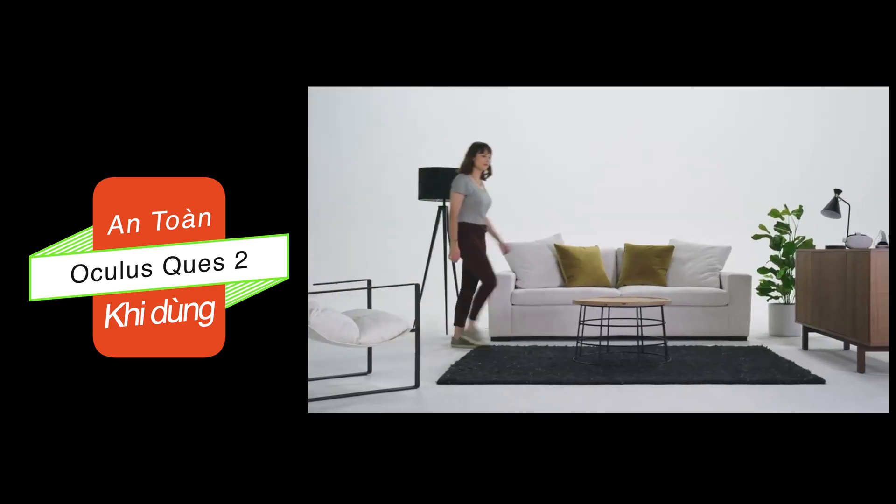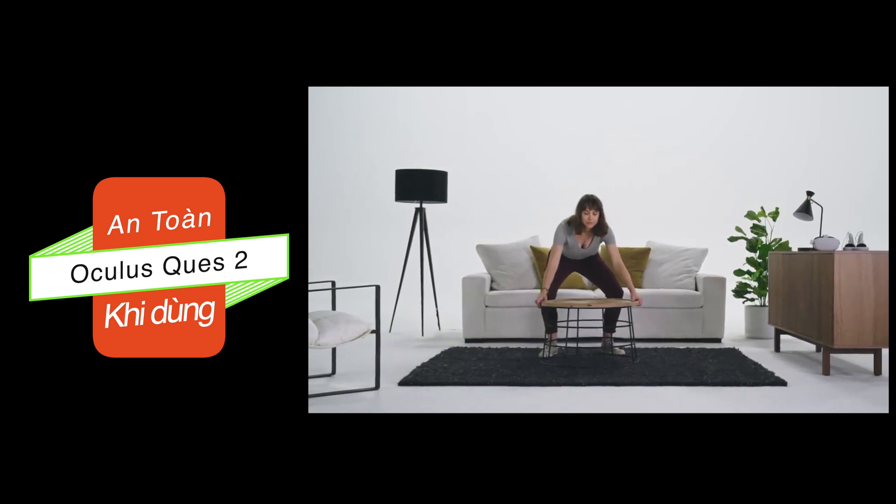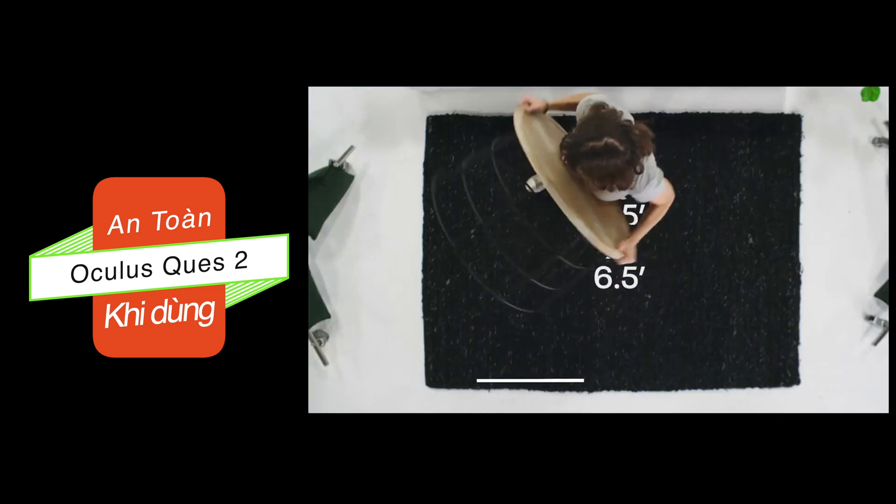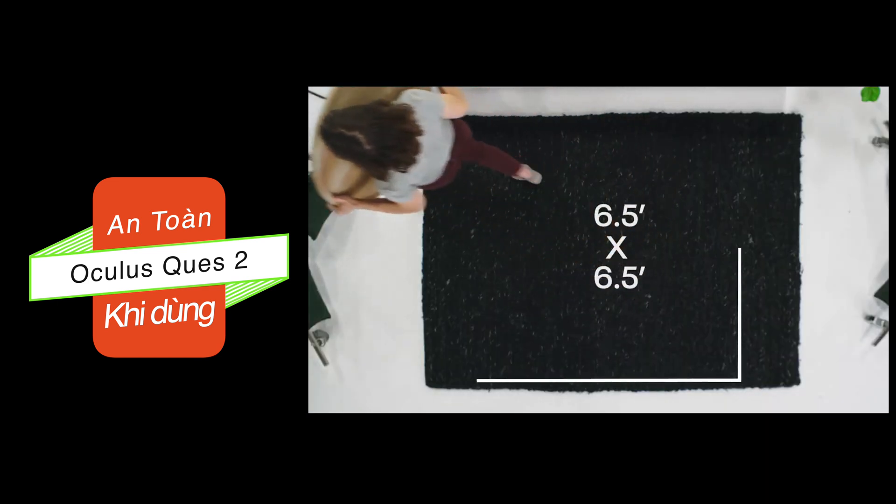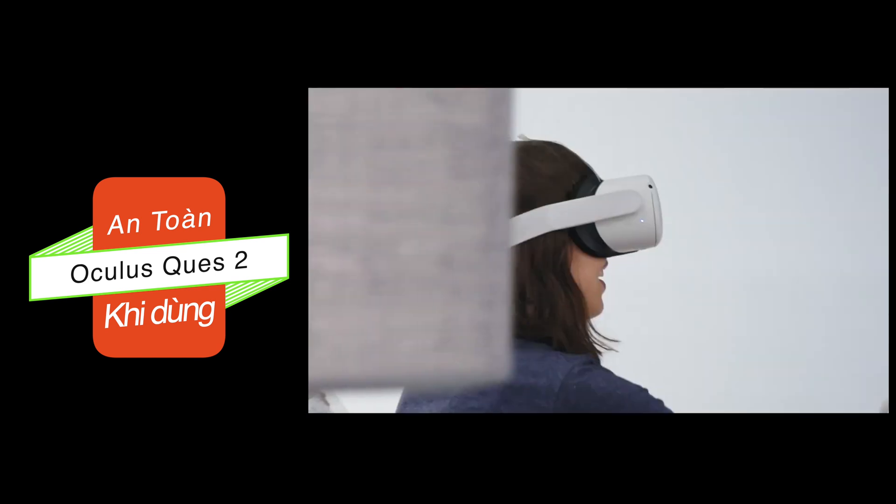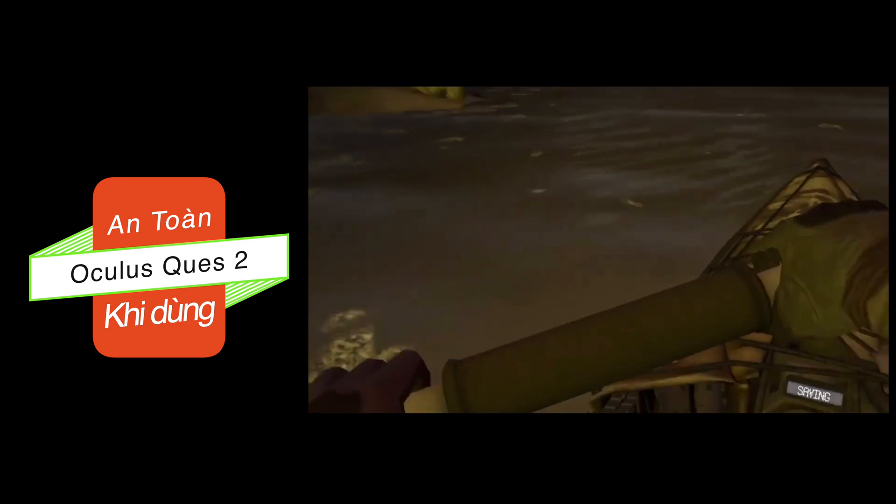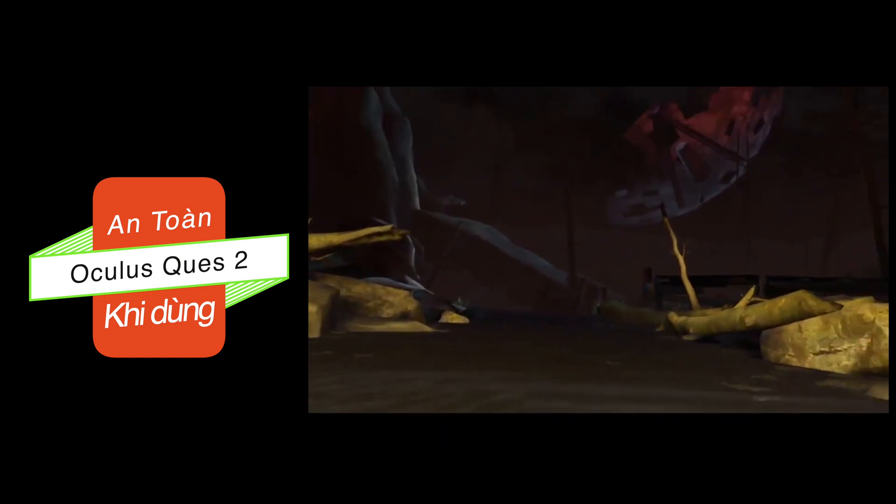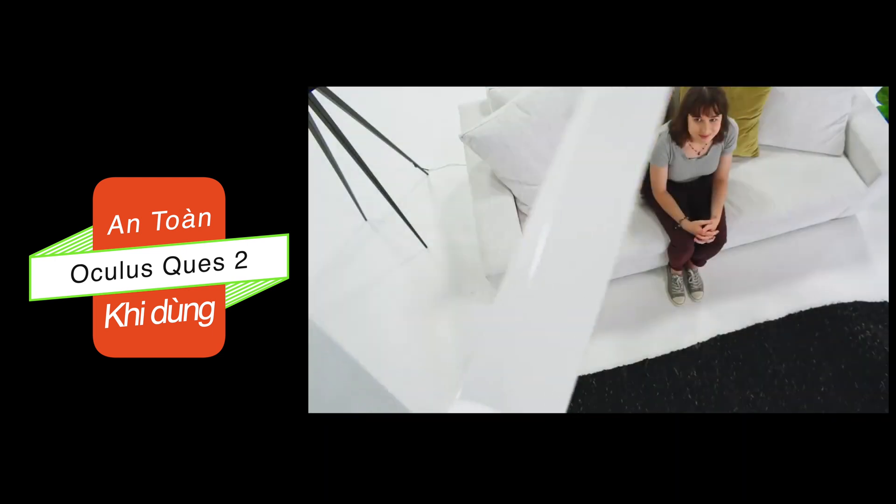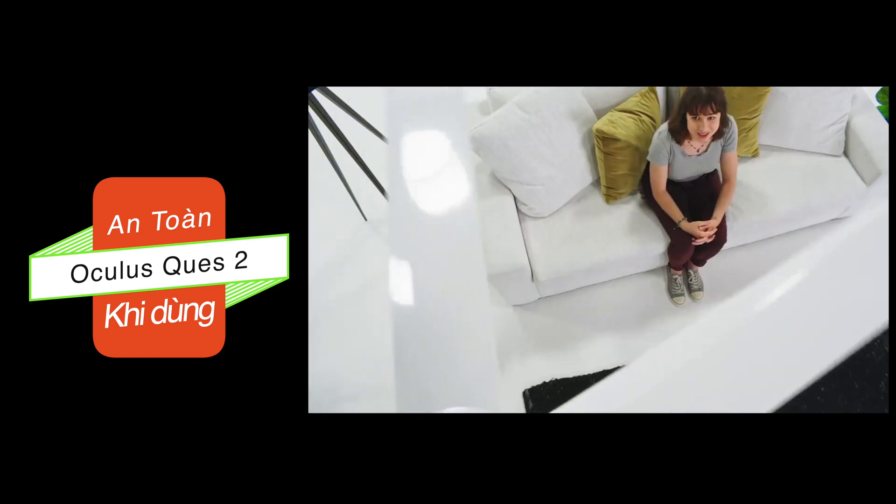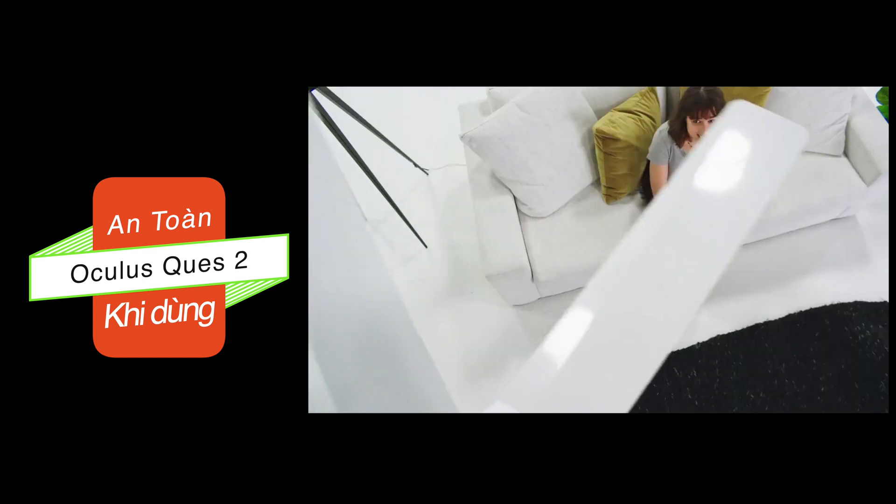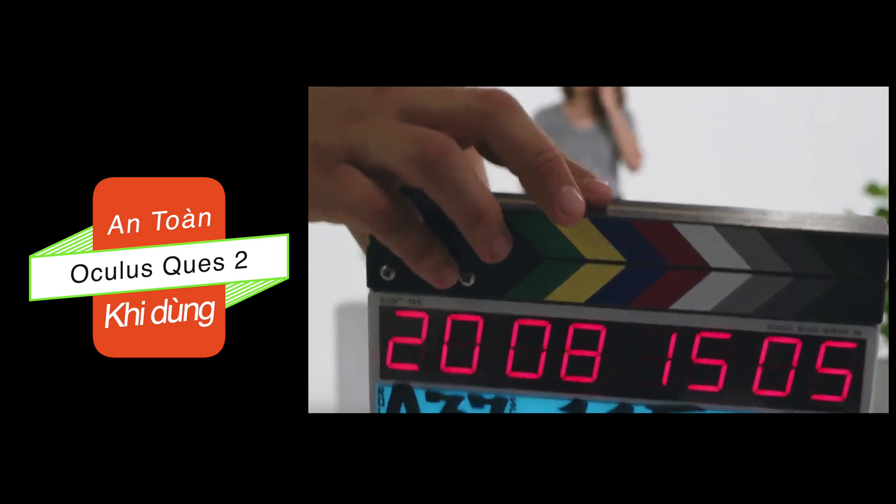The first step is clearing a play area. We recommend a 6.5 foot by 6.5 foot area or larger. There are also stationary or seated experiences. Ceiling fans in VR are not the best combination. Make sure you check that the area above you is clear, too.